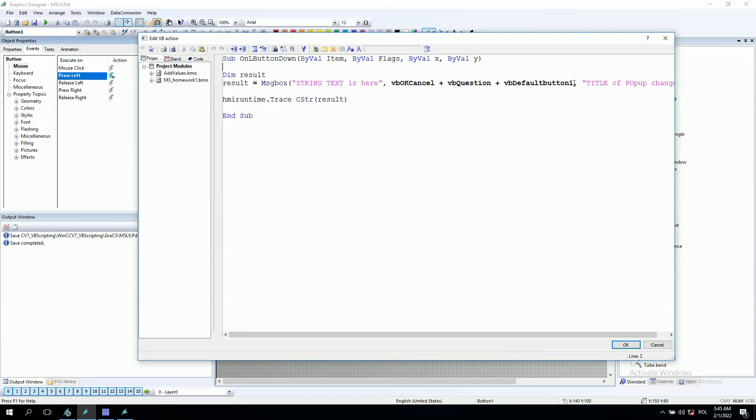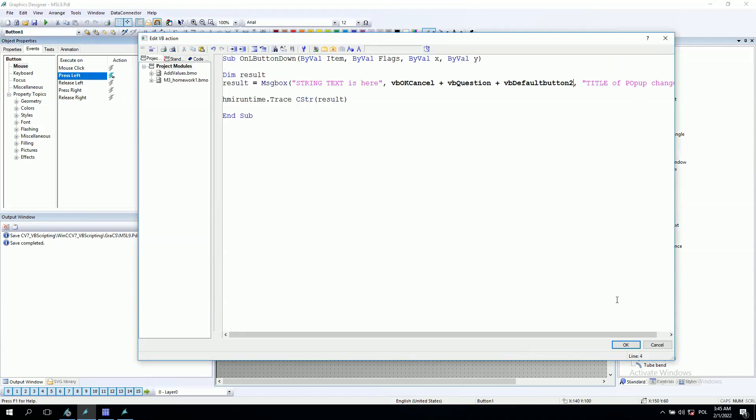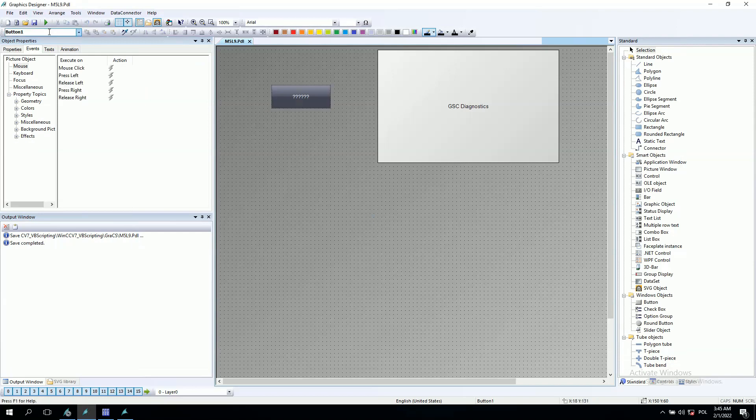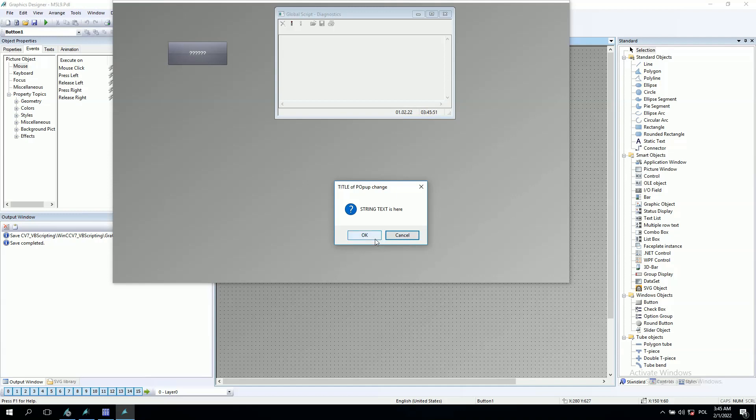So it will be the cancel option. It's cancel. This is the other options for this.